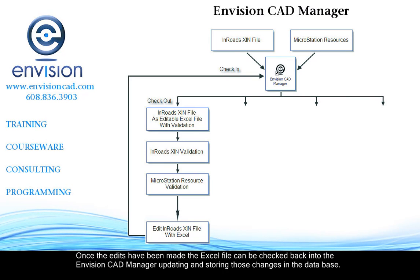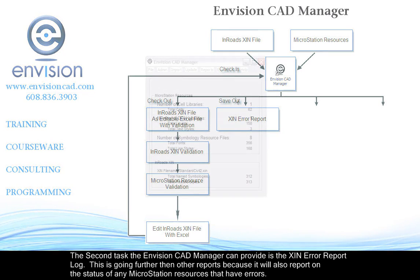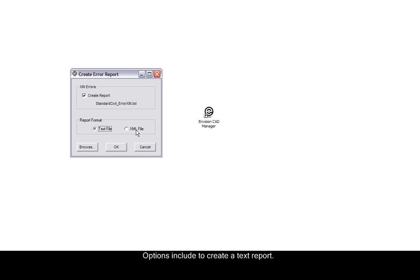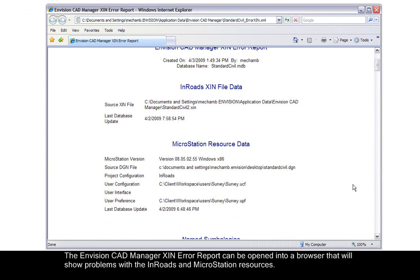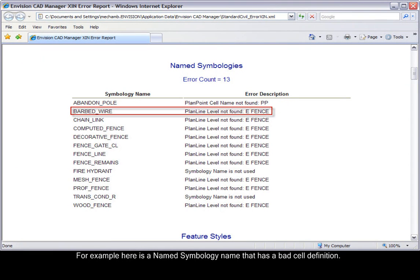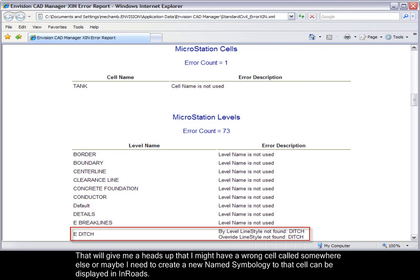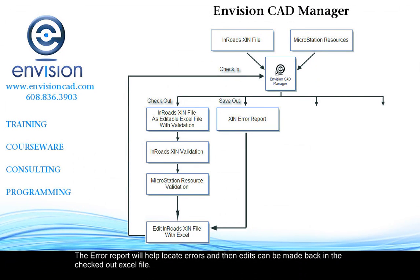Once the edits have been made in the Excel file, they can be checked back into the CAD Manager. The second task is being able to create an XIN error report log, which will also report on any MicroStation resources that have errors. From the Envision CAD Manager dialog, select Reports Error. Options include creating a text report or an XML report. The error report can be opened in a browser and show problems with both InRoads and MicroStation resources — for example, a named symbology with a bad cell definition, a symbology with a bad level definition, a cell that is not being used by InRoads, or a level that does not have a line-style definition found. The error report helps locate errors, and edits can then be made in the Excel file and checked back into the Envision CAD Manager.